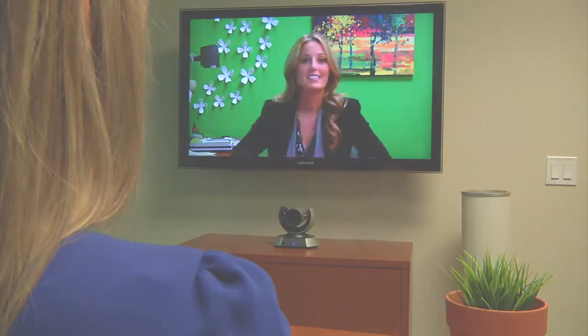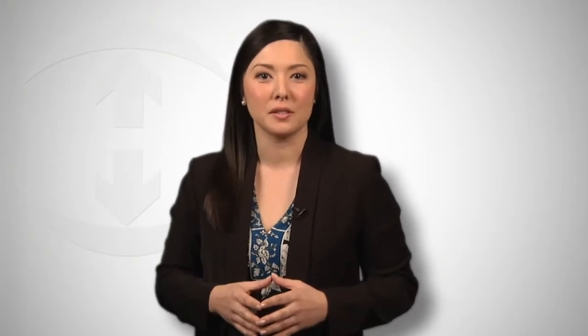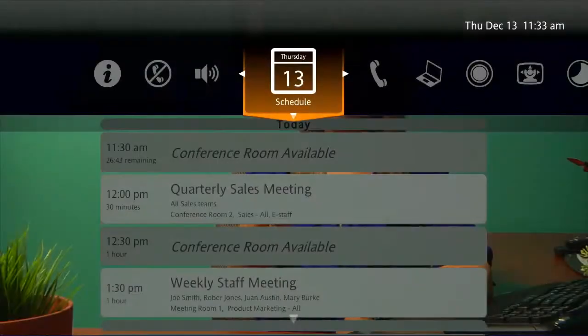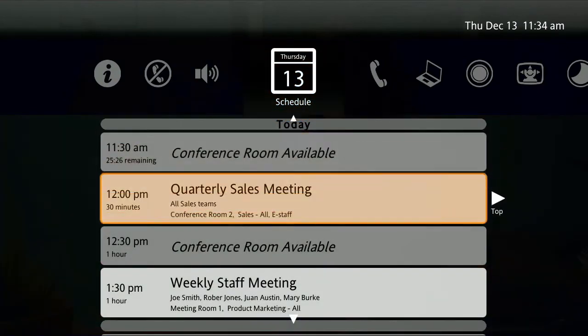After your call, let's say you want to see what your schedule looks like for the rest of the day. The Life-size Icon system offers a consolidated view of all of your scheduled video calls on the schedule tab.